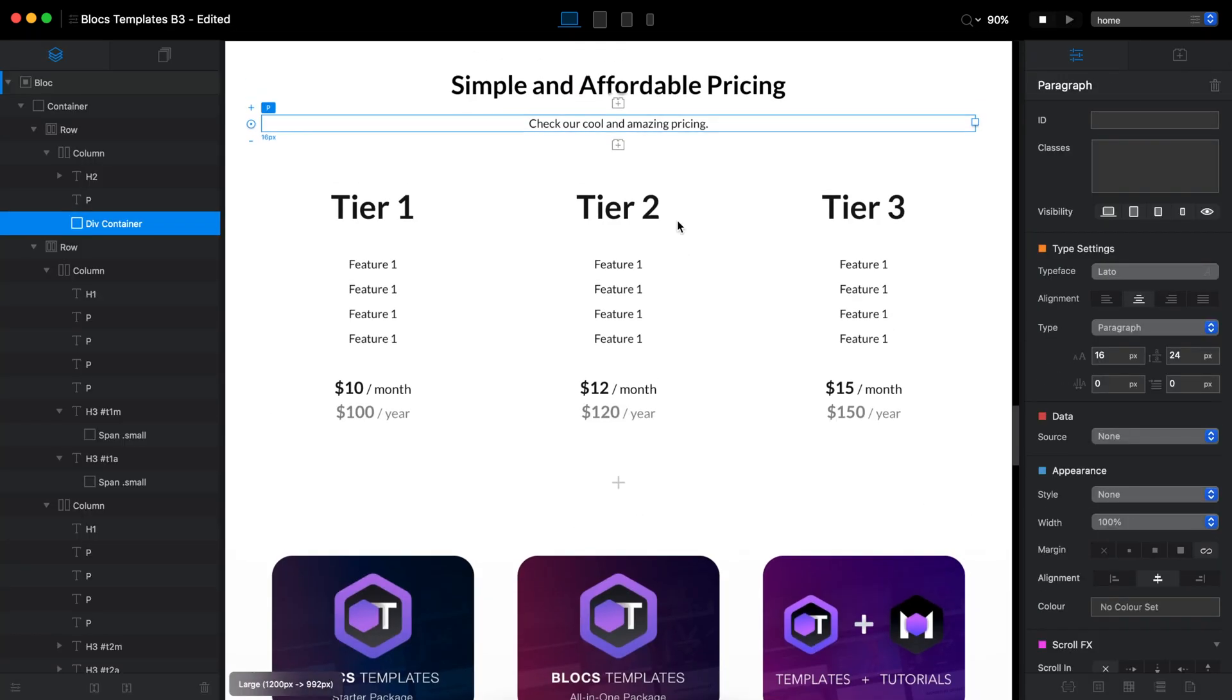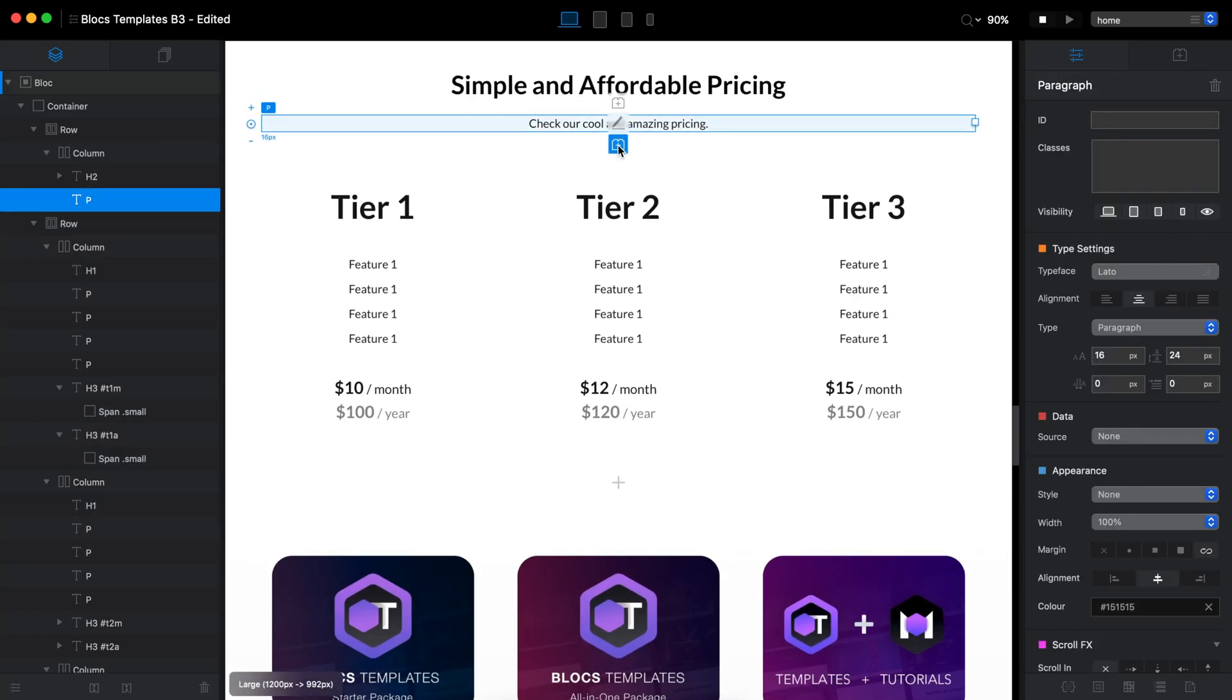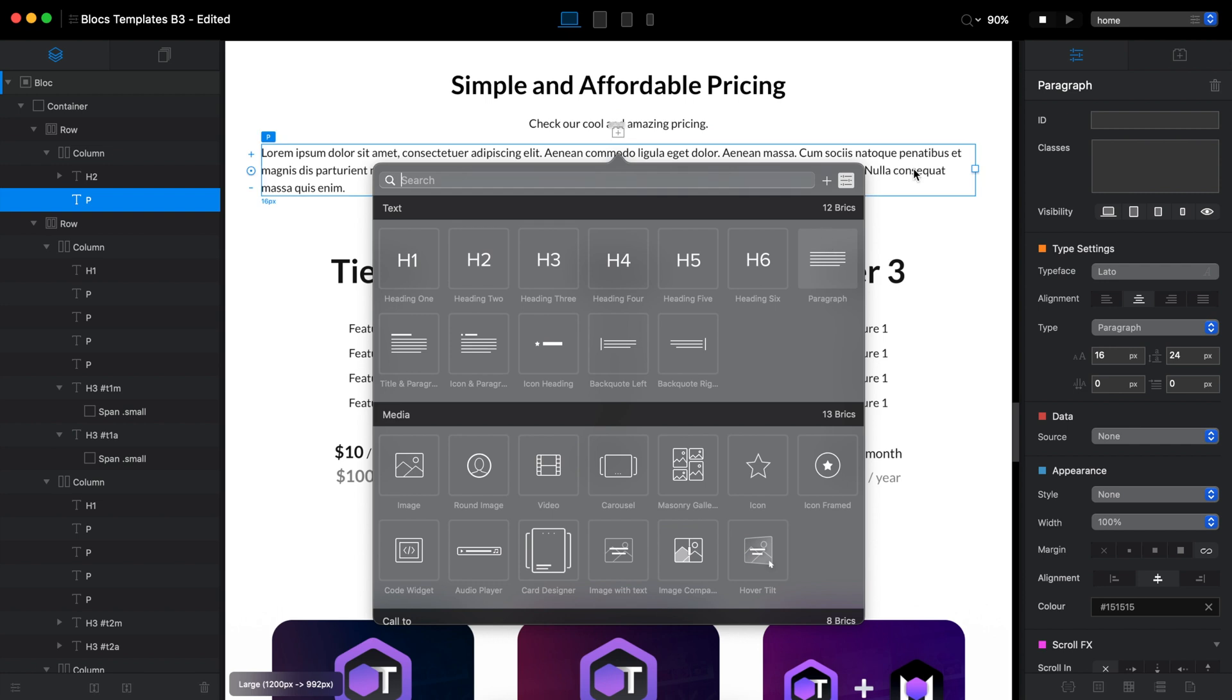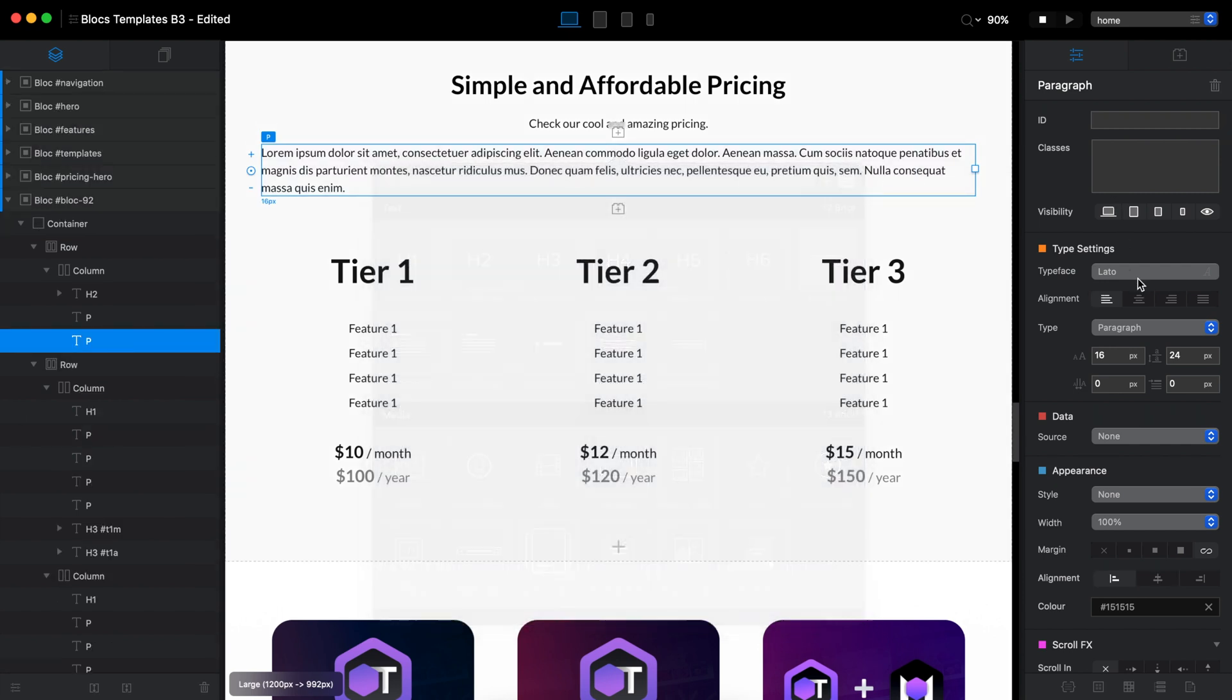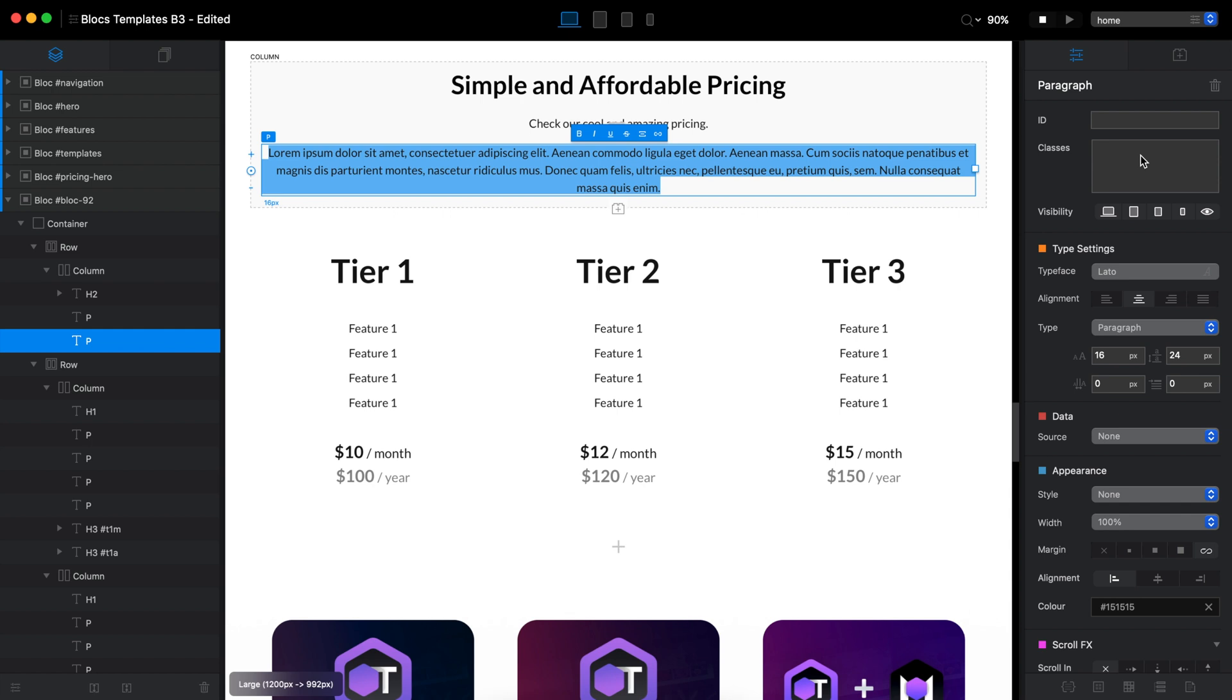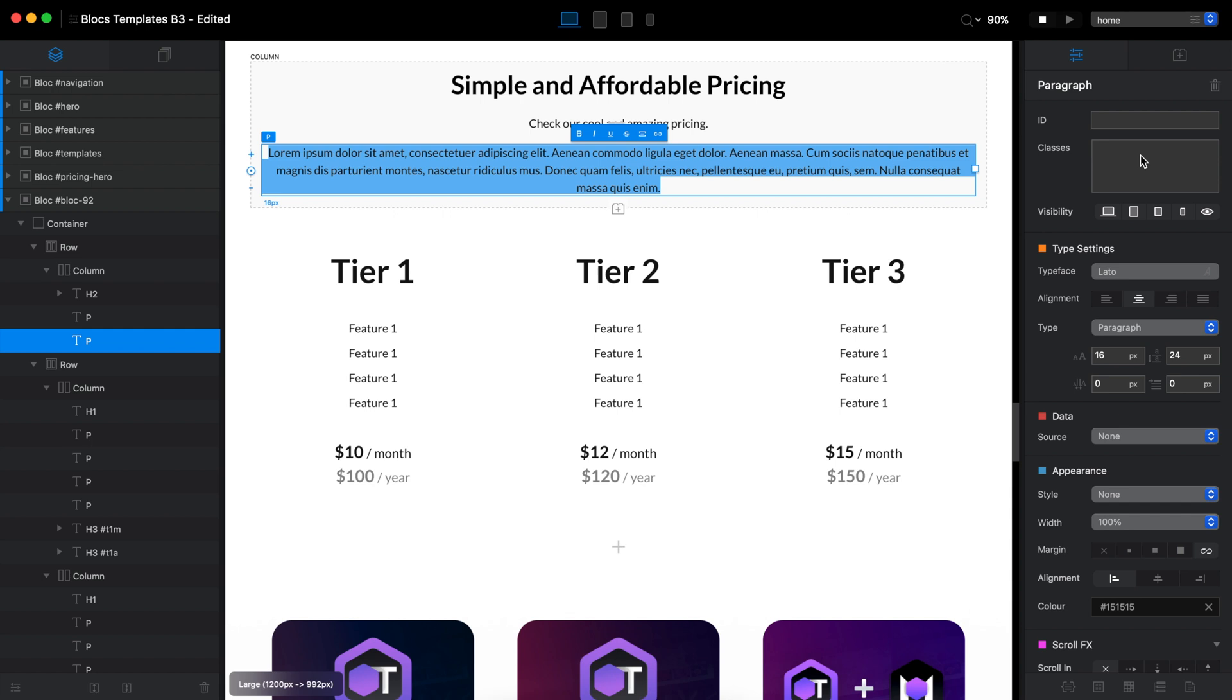We tried the buttons. Now let's do the text. Next, I will be just using the regular paragraph break like this, and I will type pay annually like that.